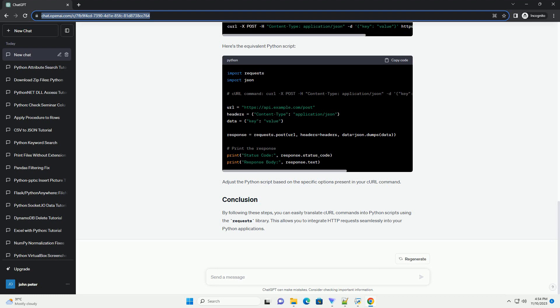Start by examining the curl command you want to translate. Curl commands typically include the HTTP method, headers, data, and the target URL.